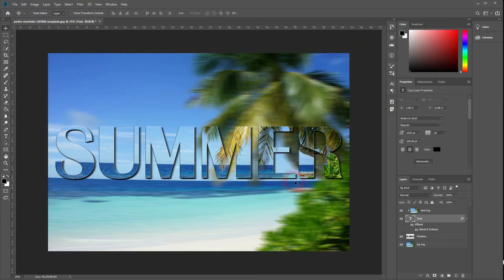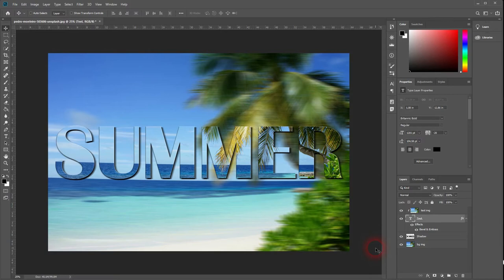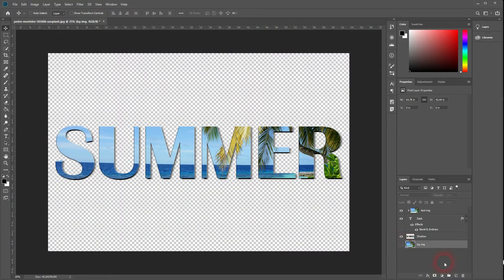I like that effect in this way, but you don't necessarily have to use the original image as the background image. You can also create a new layer. Let's just call it white background.